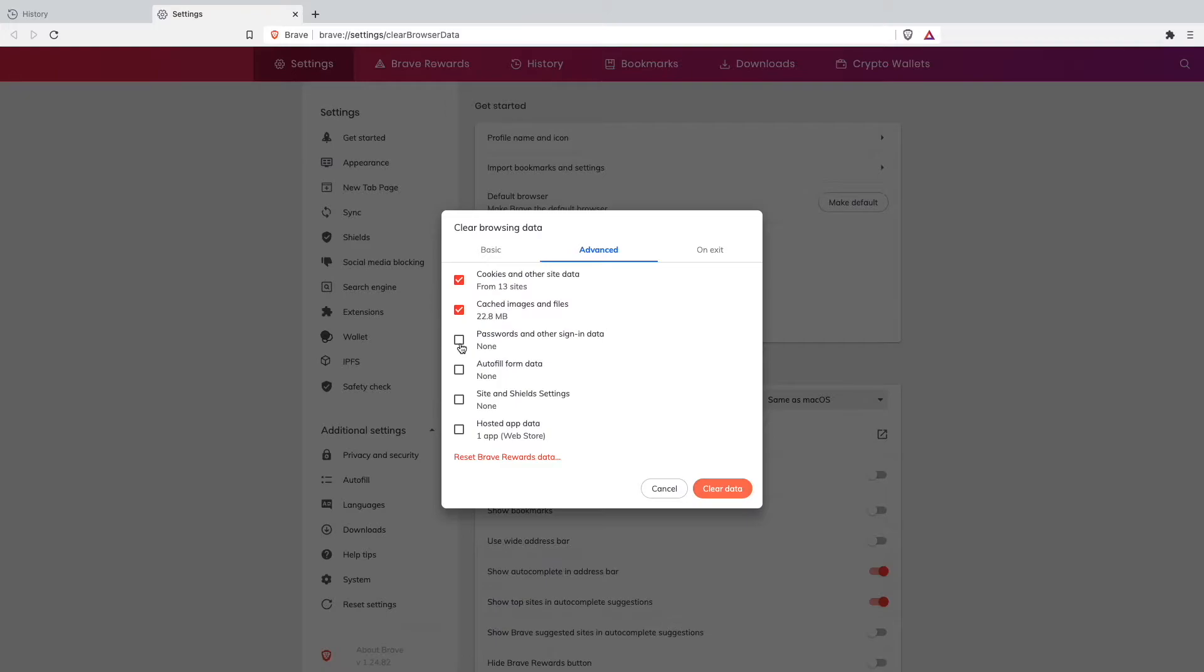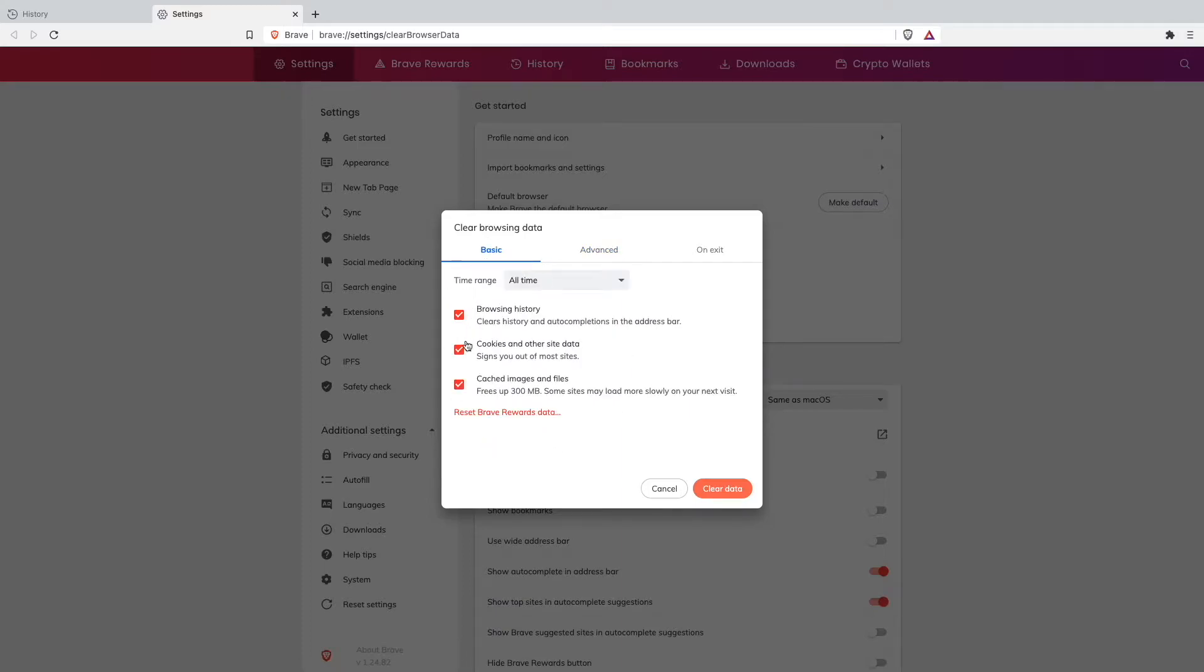So don't select that one but the rest we can clear. Select all three, all time and then just go on clear data.